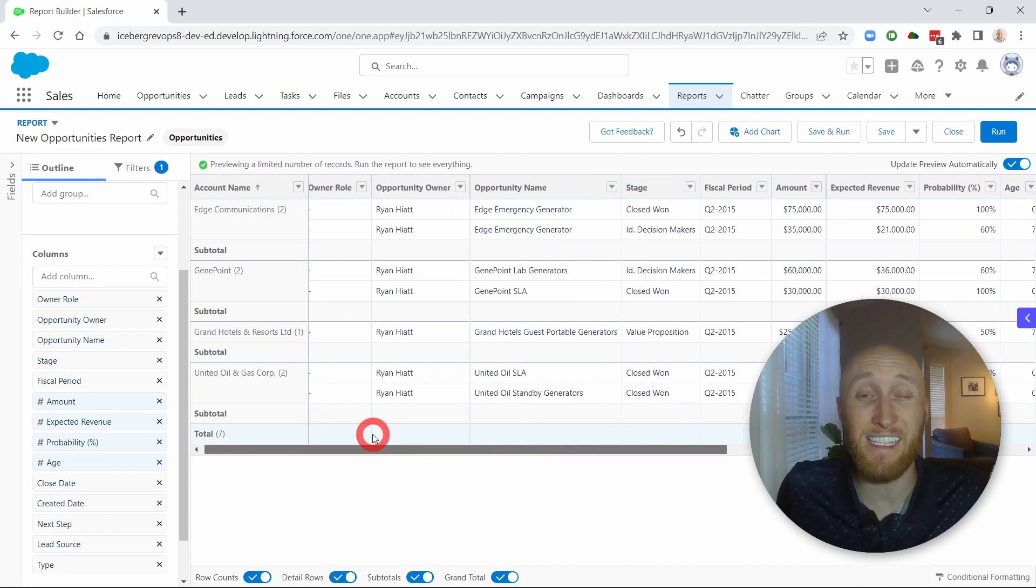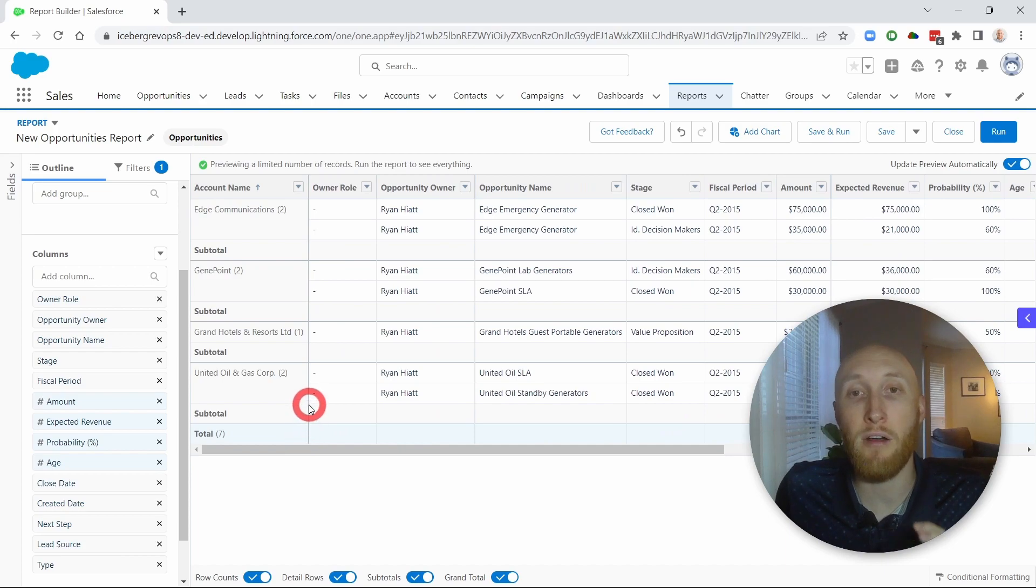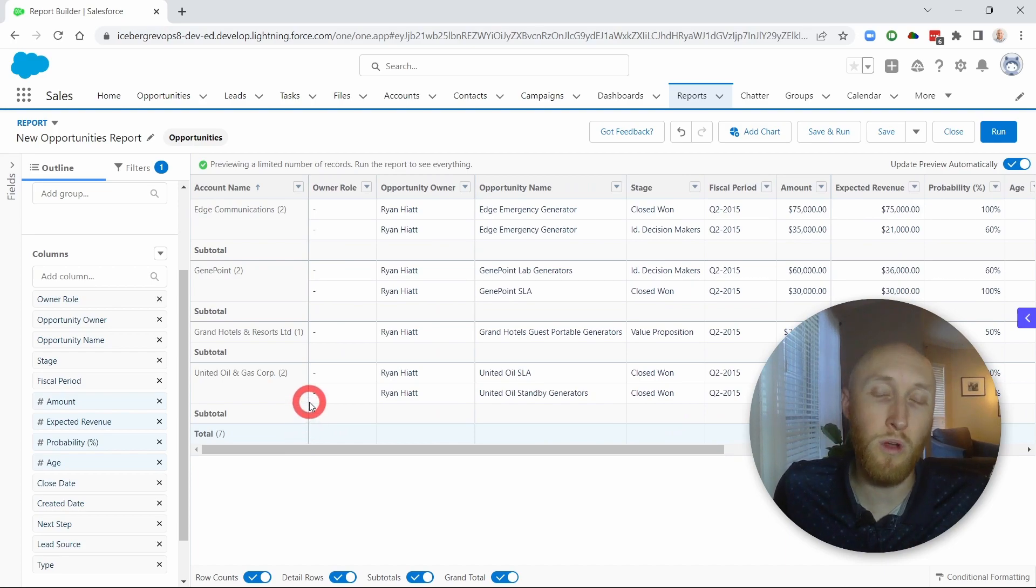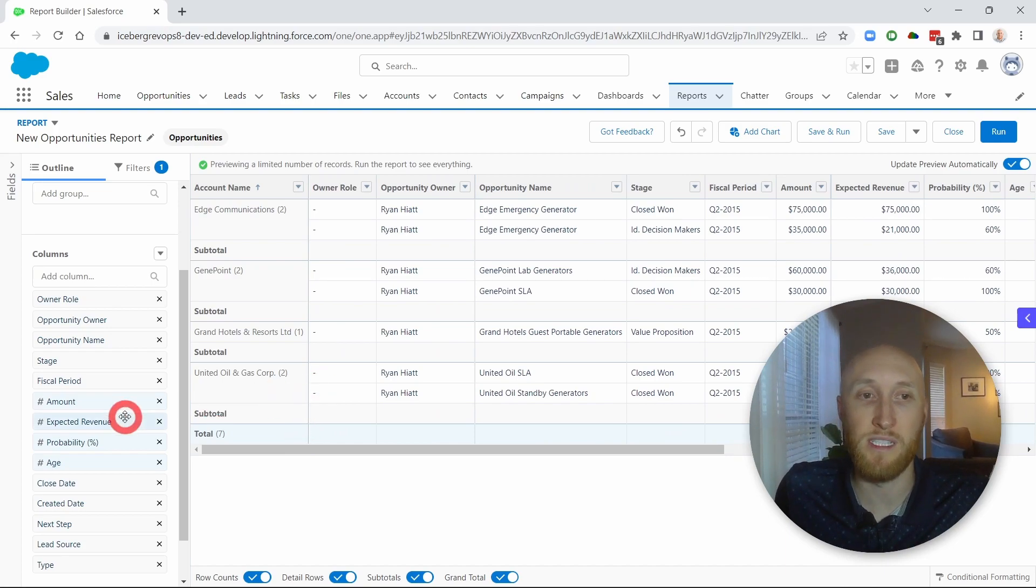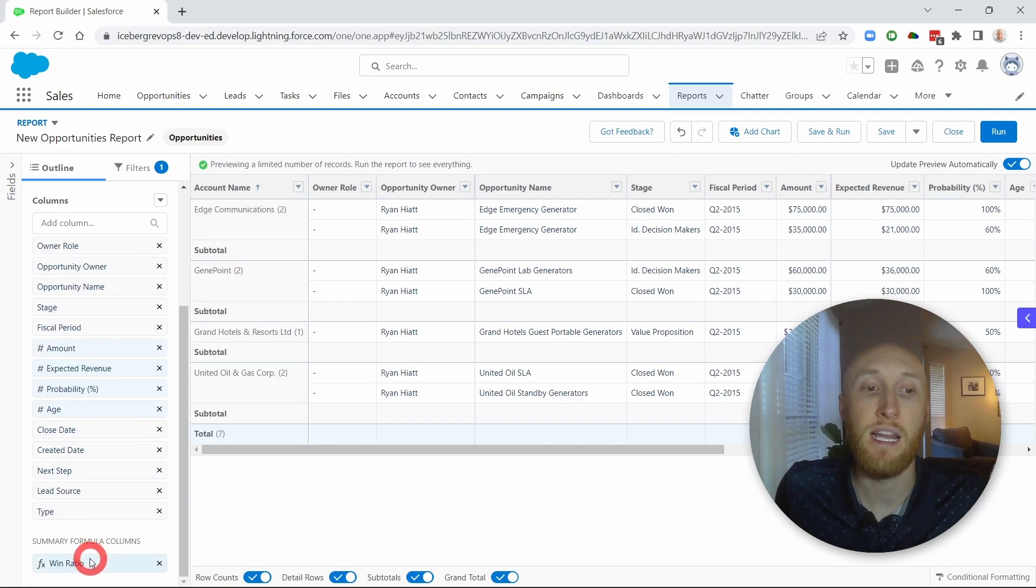So again, that was very easy to do out of the box on any closed won or even closed lost formulas using just that summary formula.